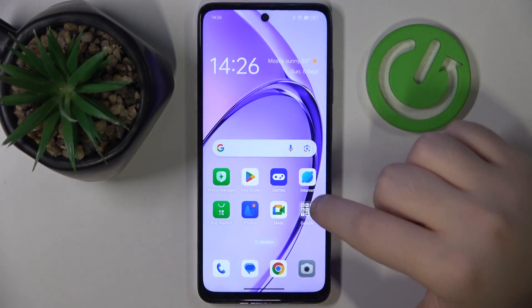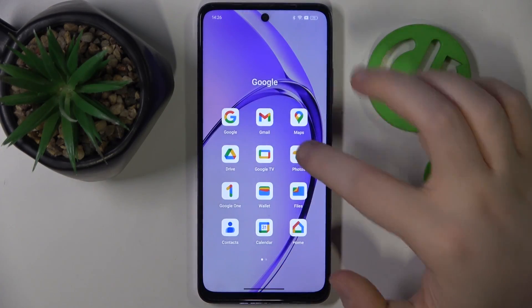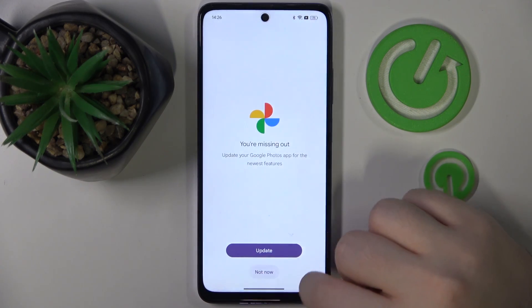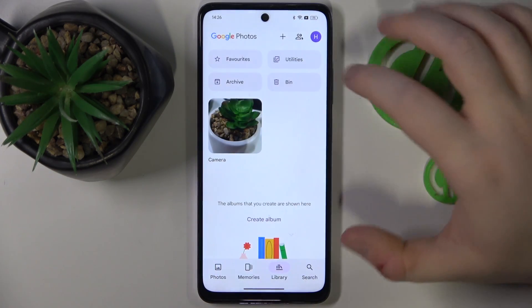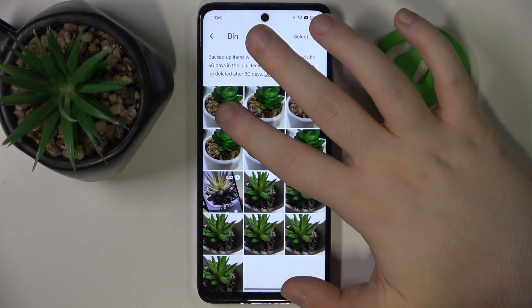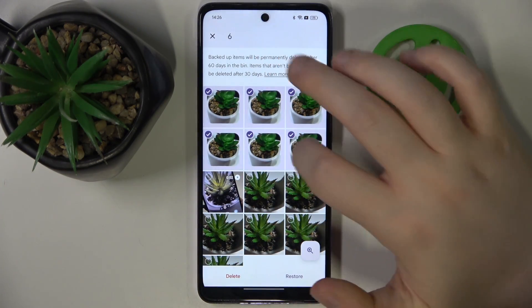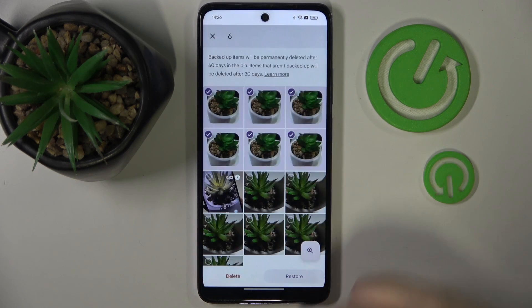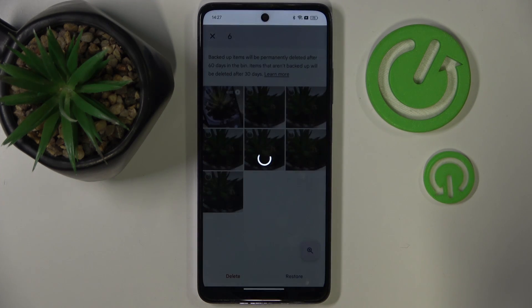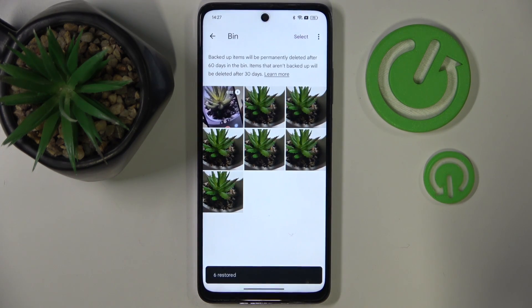Start by opening your photos application, then move to library and click on bin. Now you can select the photos that you want to restore and click the restore button. Click restore again and as you can see, the photos are now restored.